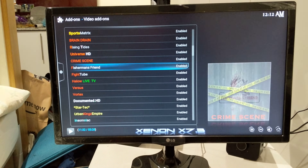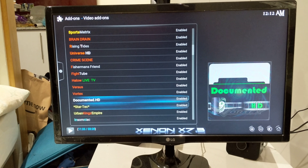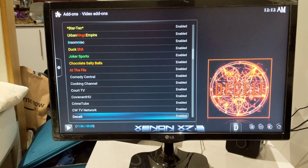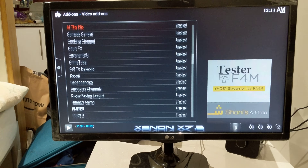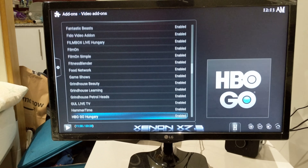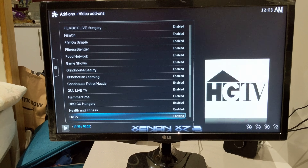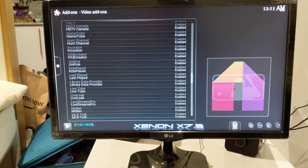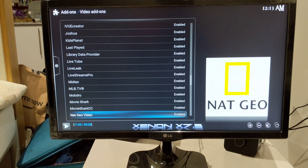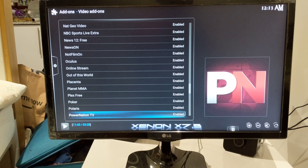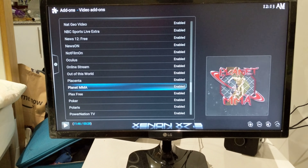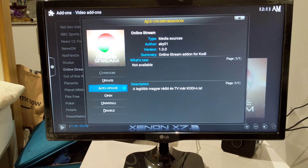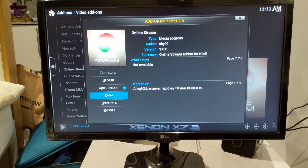What you want to find is online stream, so just click on it and then go to open.